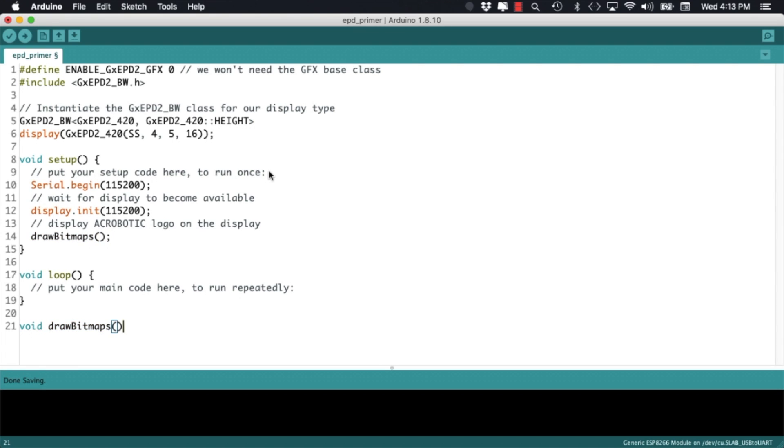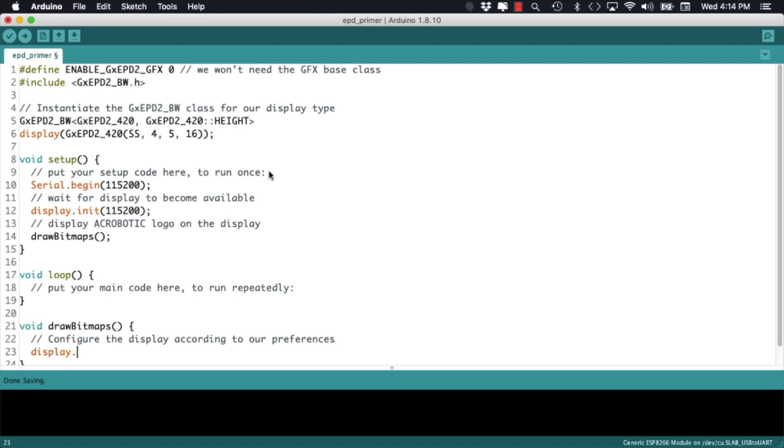In the definition of the drawing function I'll configure a few parameters according to my personal preferences. You can tweak them around depending on your own.